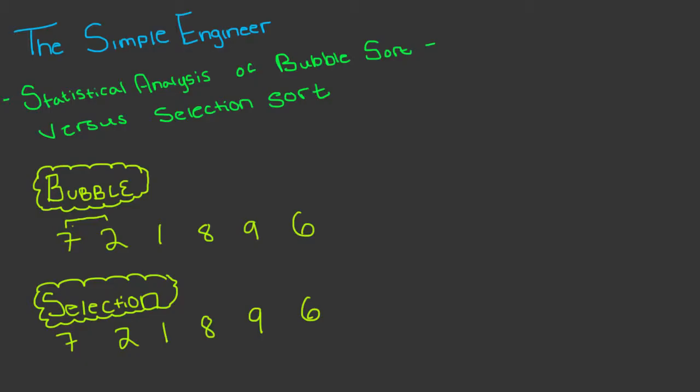What's going on guys, welcome to another video brought to you by the Simple Engineer. Today we are going to be overviewing a basic research project that I had just recently completed dealing with algorithm efficiency combined with the idea of statistical analysis and analyzing the efficiencies between bubble sort and selection sort given a set of data.